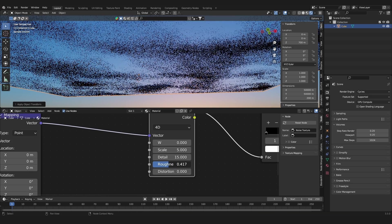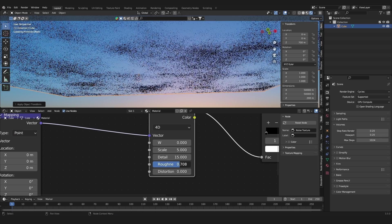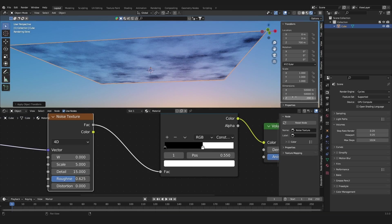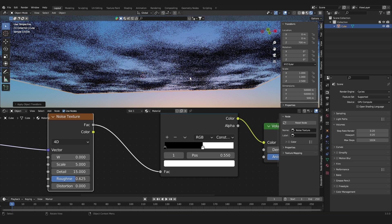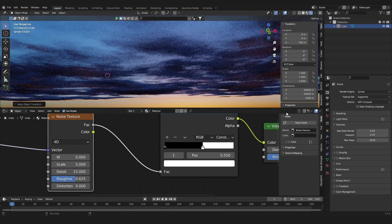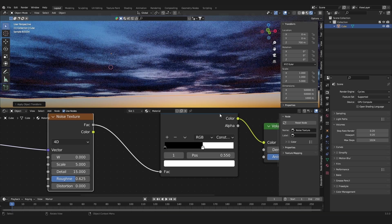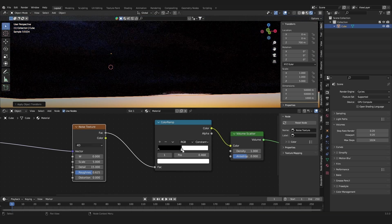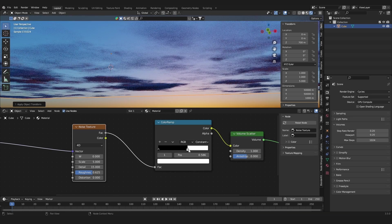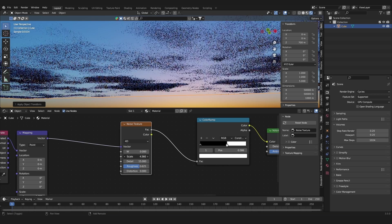Now we can just play around with the settings and choose the look of the clouds. We can increase the Dimensions — setting it to 500 makes the clouds a lot thicker. Increasing it to 10,000 gives more of a stormy look. If you increase the white slider of the Color Ramp you get a denser, denser sky.